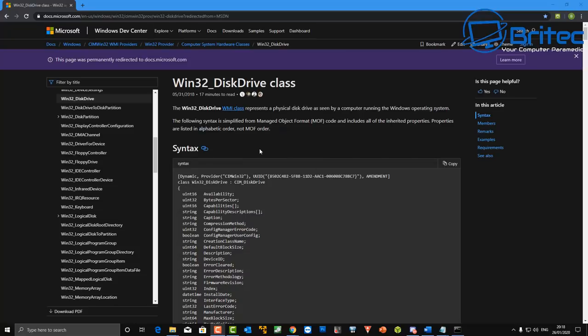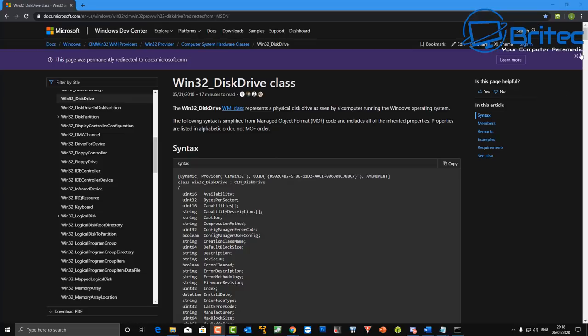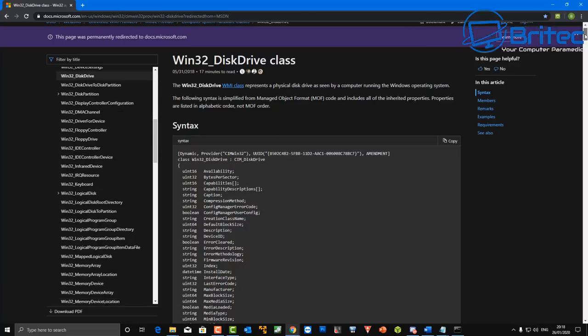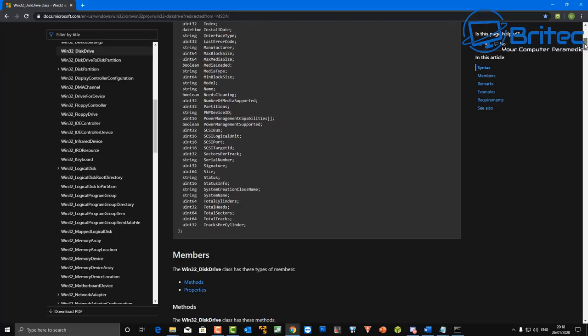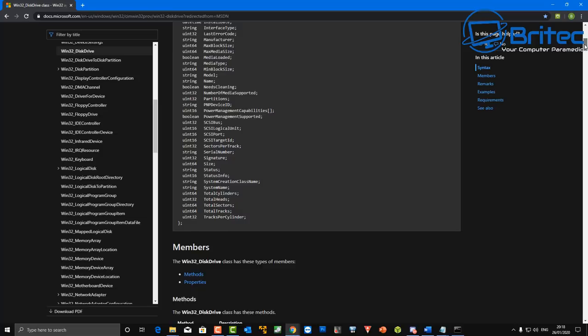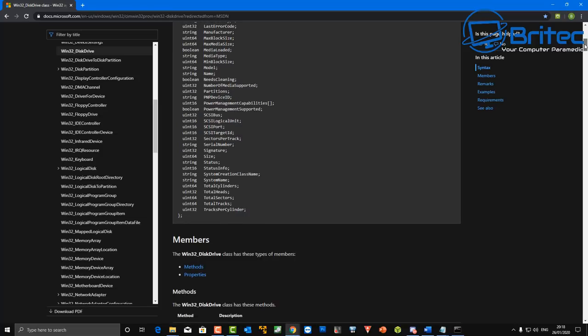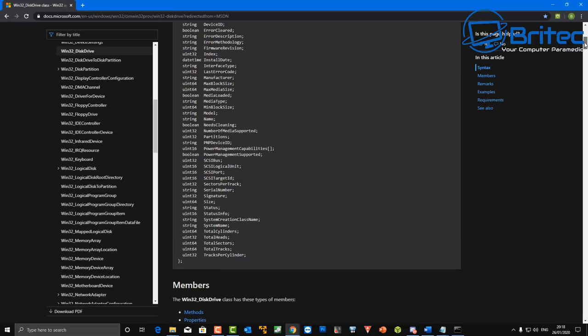Now you can get all these commands here on the Microsoft website. There's a big long list of them. You can add whatever you like in here to get the information off of that drive, whatever you want to do here like status info, size, also total heads, total sectors and so on.